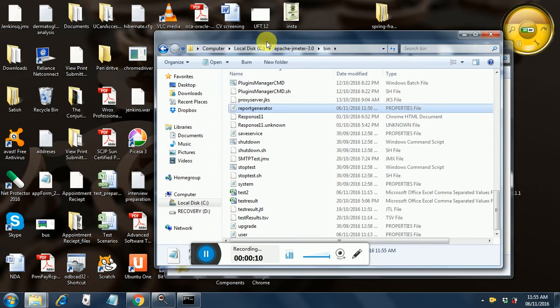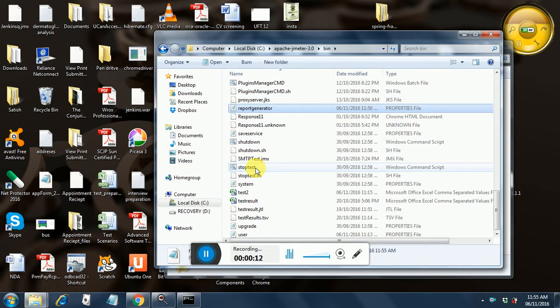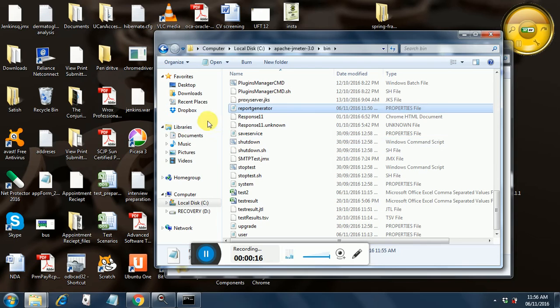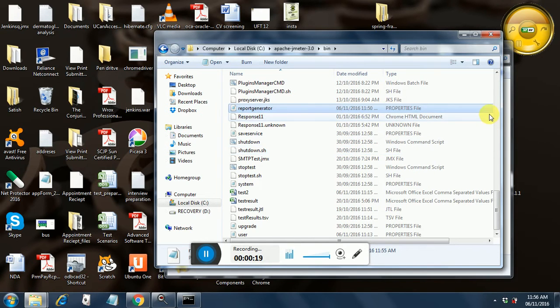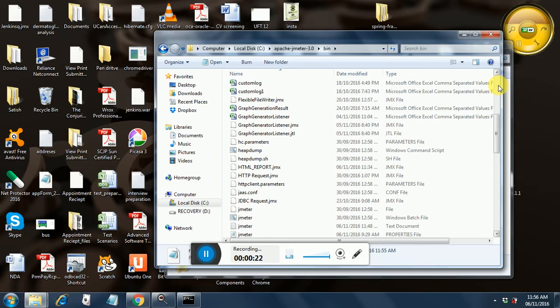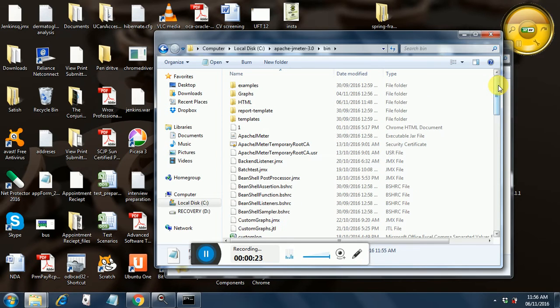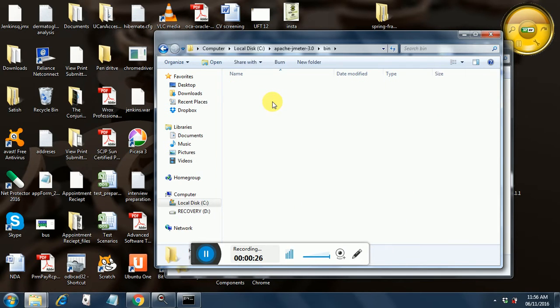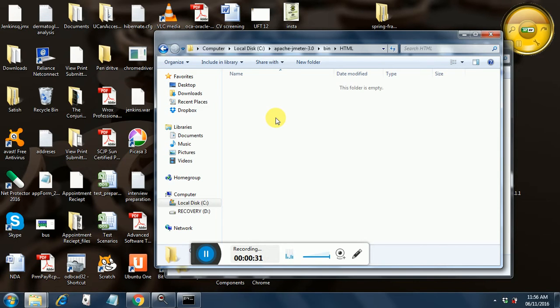For generating HTML reports, we have a few prerequisites that need to be satisfied. The first prerequisite is you should have created one folder which will hold your reports. Currently this folder is empty, so there is nothing inside it.